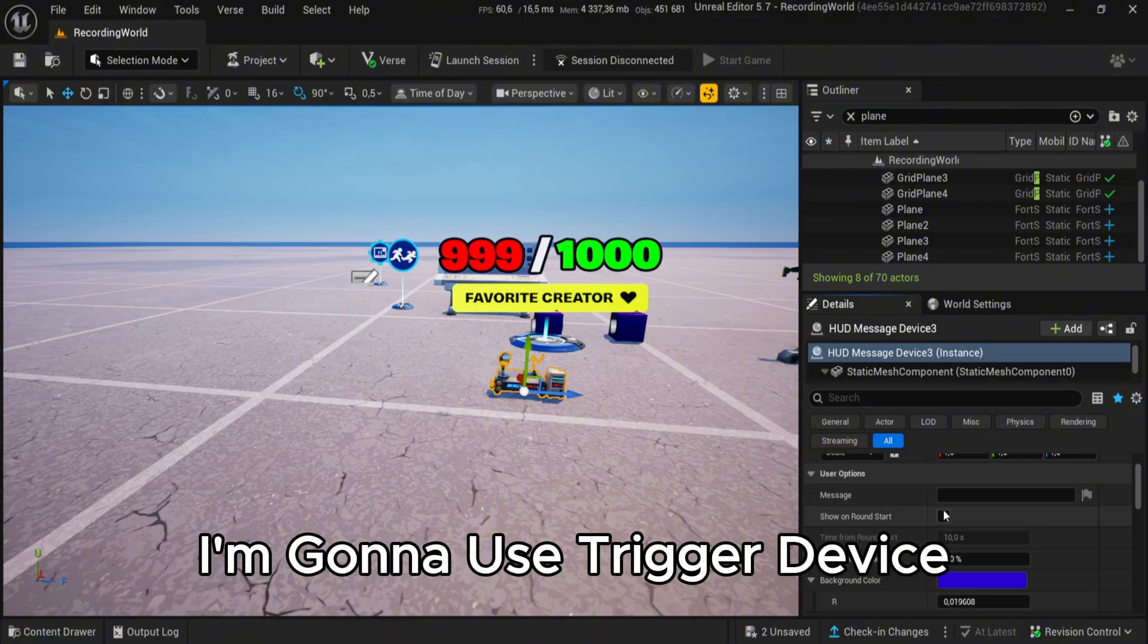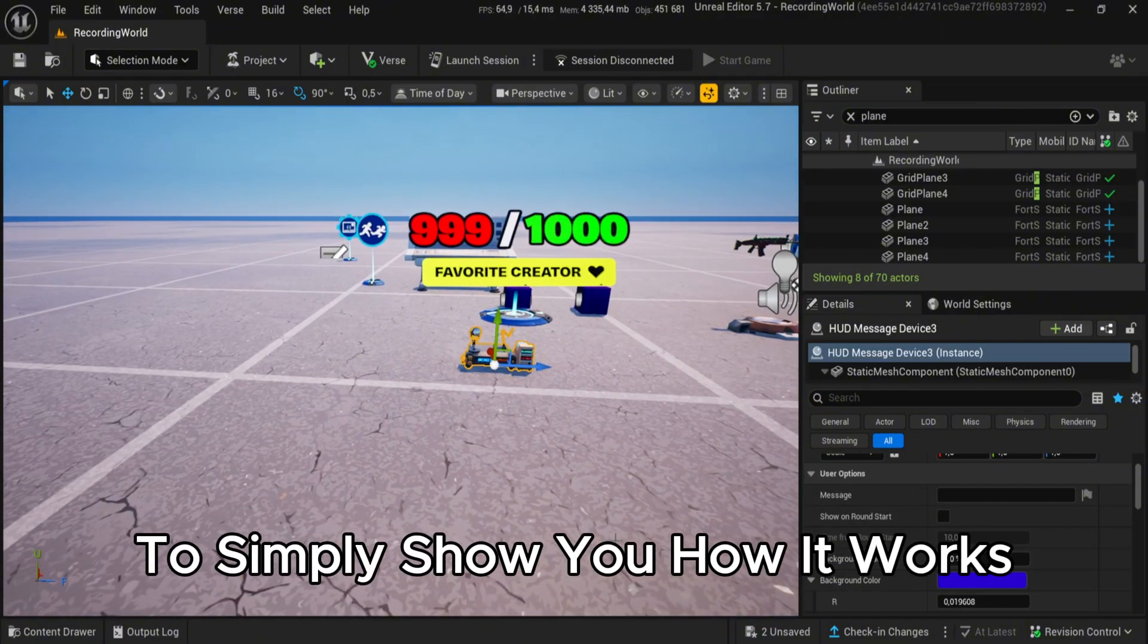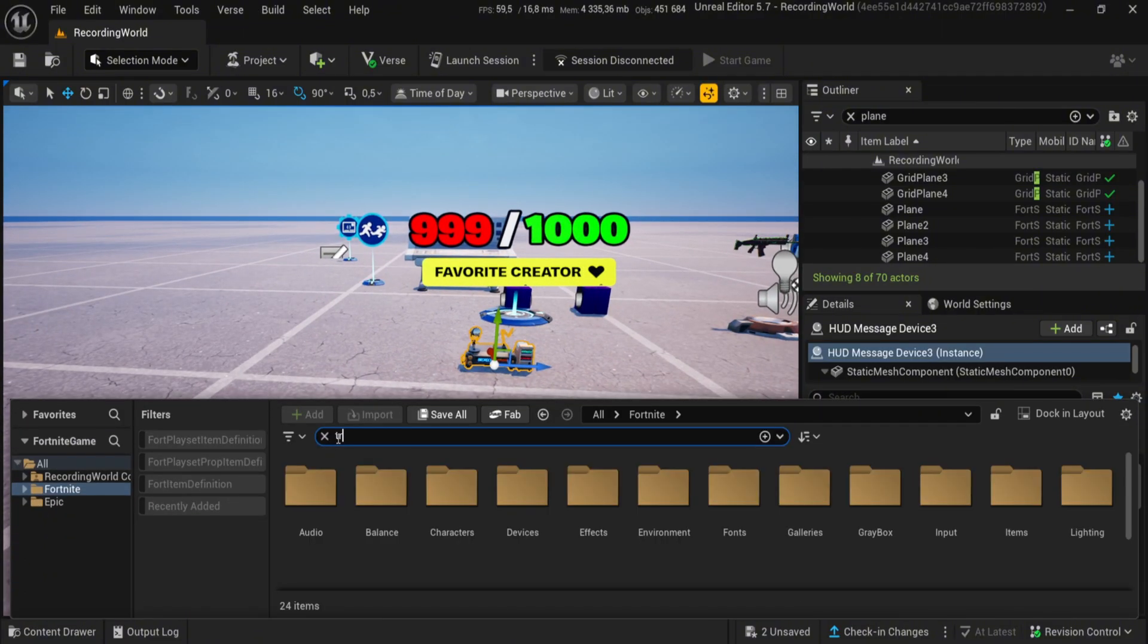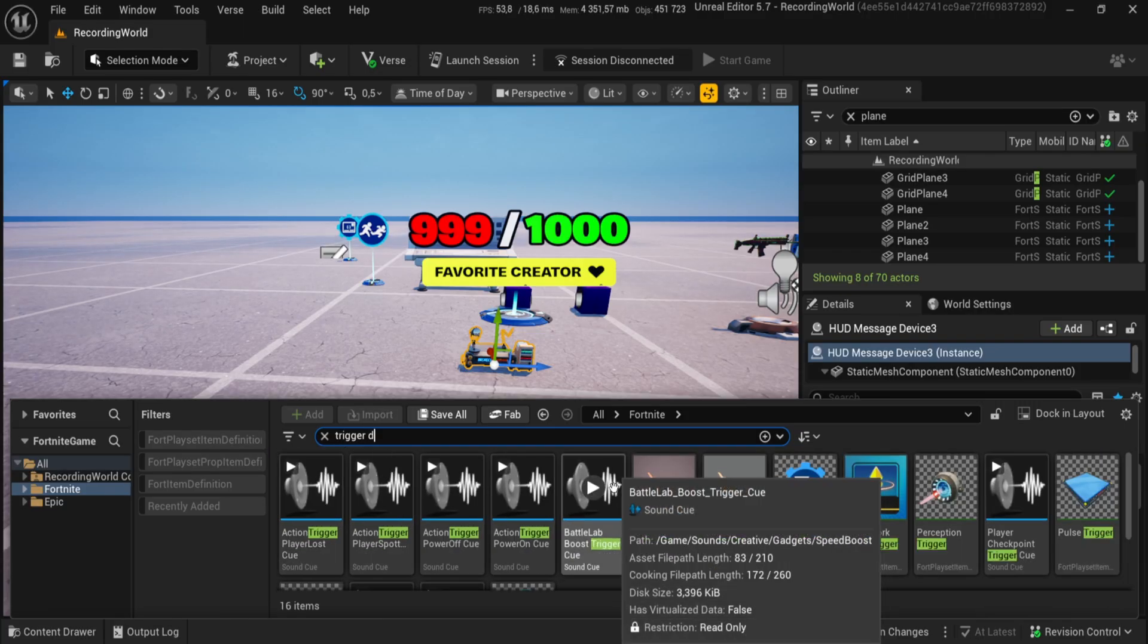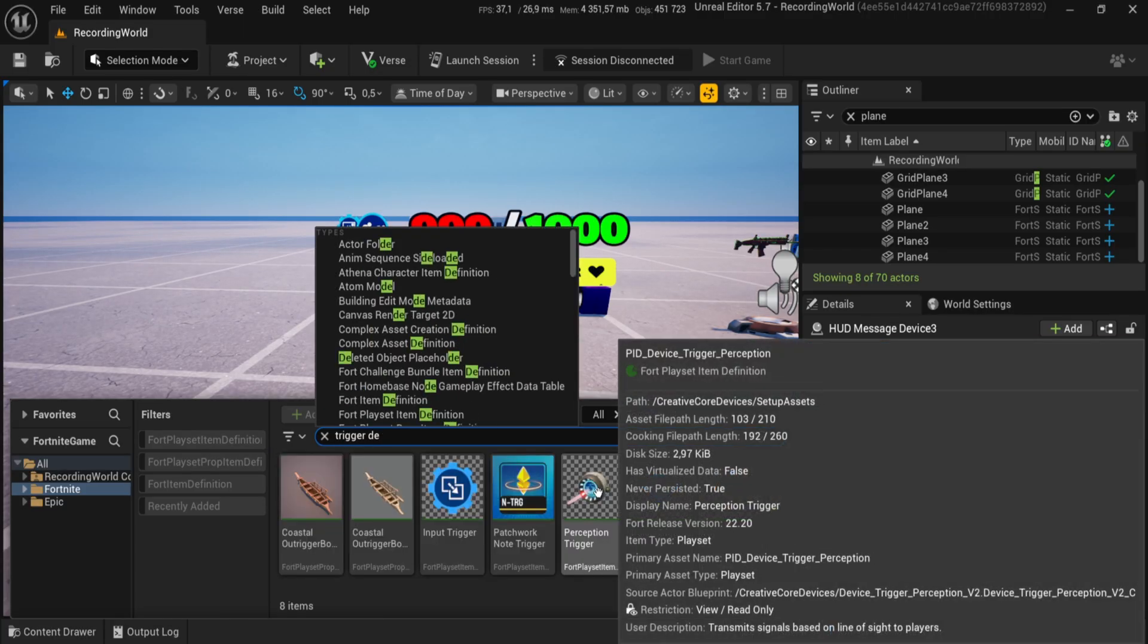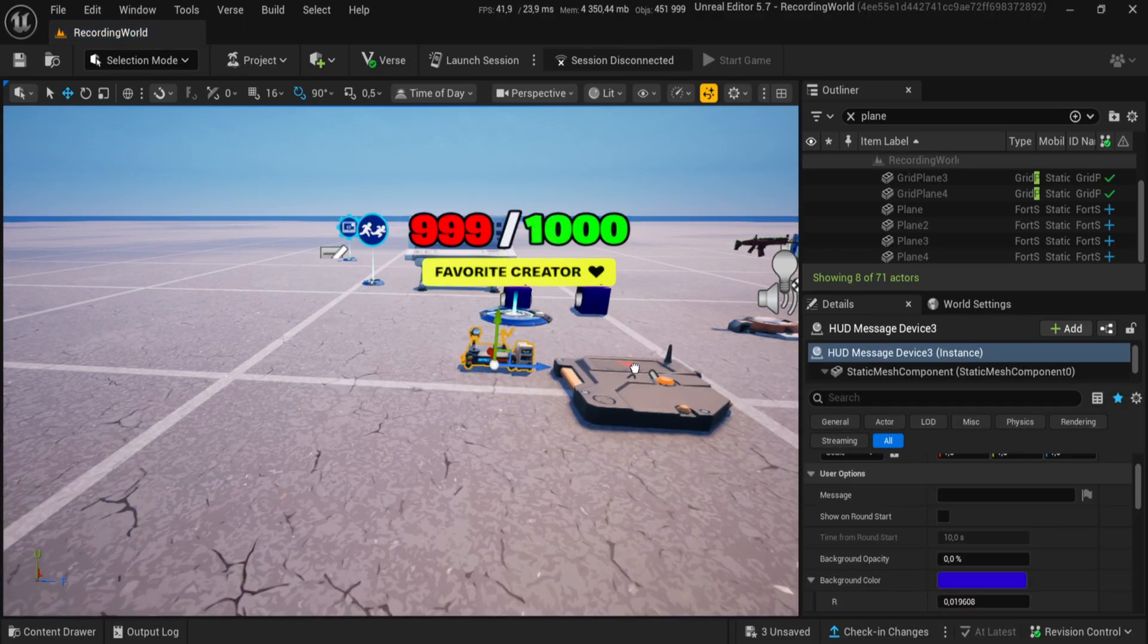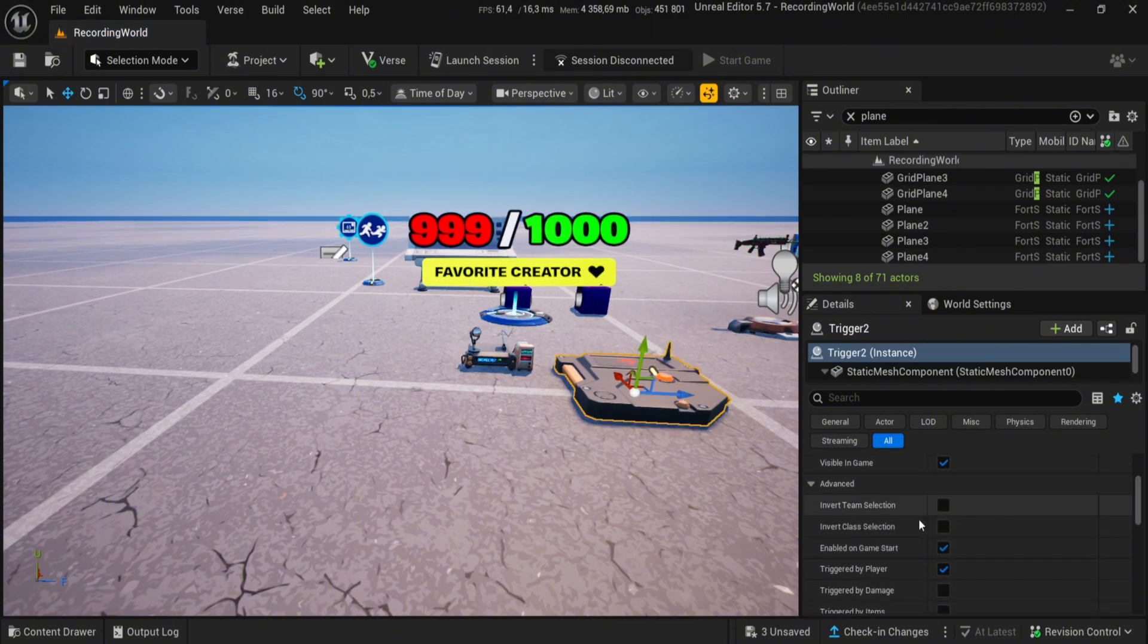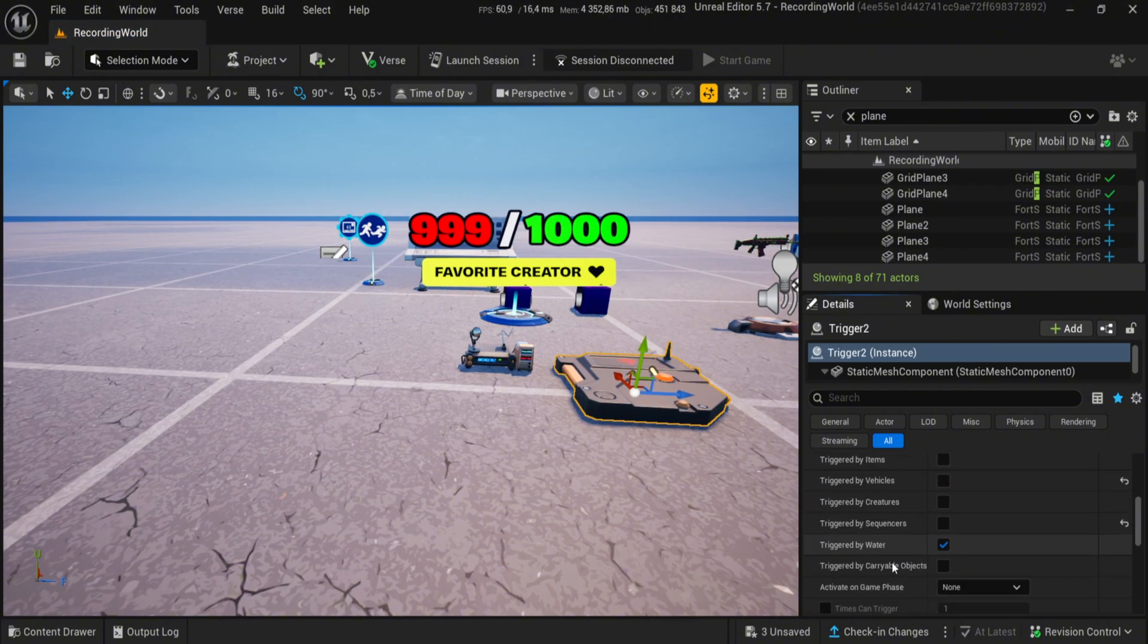I'm gonna use trigger device to simply show you how it works. Follow my settings.